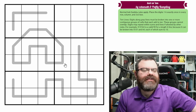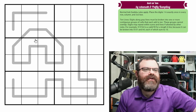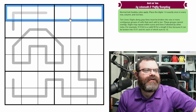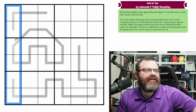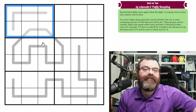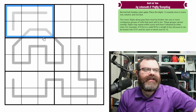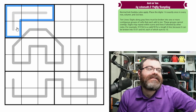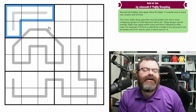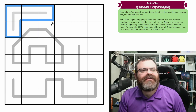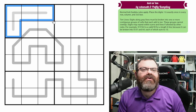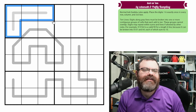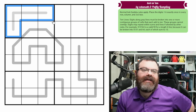All right, let's go over the rules. There are normal 6x6 Sudoku rules. So in each row, each column, and each 2x3 box, we are placing the digits 1 to 6 exactly once each. So these lines in the grid — these are 10 lines. Digits along gray lines must be broken into one or more contiguous groups of cells that each add to 10. These groups cannot overlap.